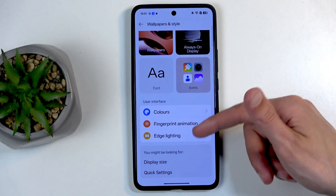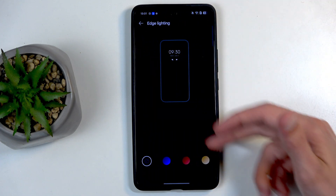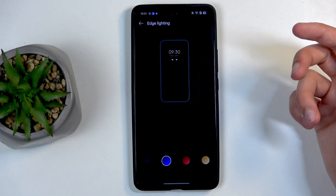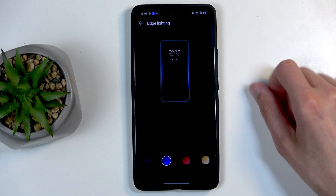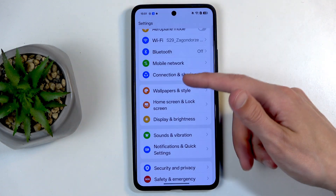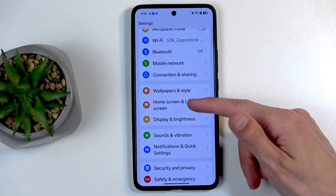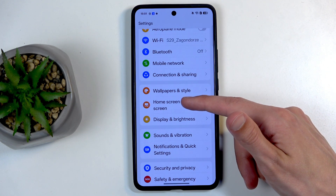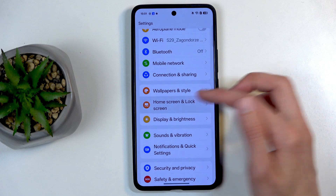And lastly in this section, we have Edge Lighting — just the edge of the panel lighting up for notifications and other things. Now, moving on to the home screen and lock screen.